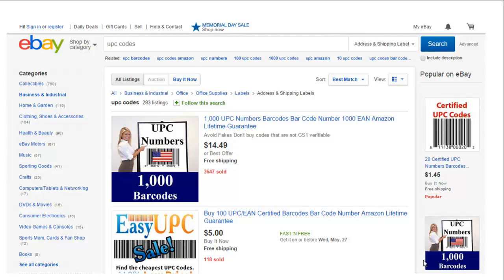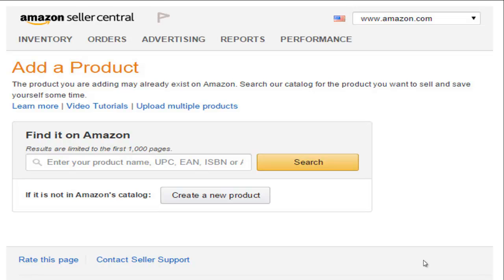Once you make that decision, they'll just email you an Excel spreadsheet listing all those UPC codes. Once you get your UPC codes, jump back over to Amazon.